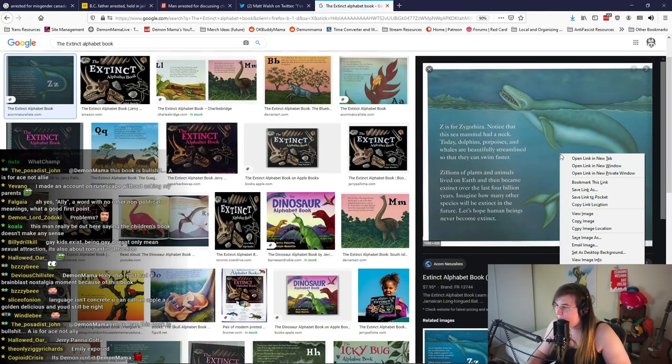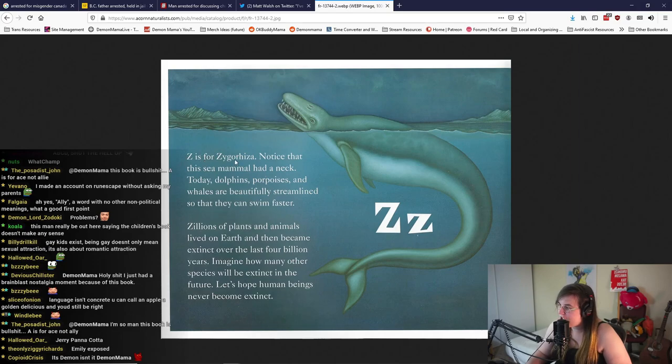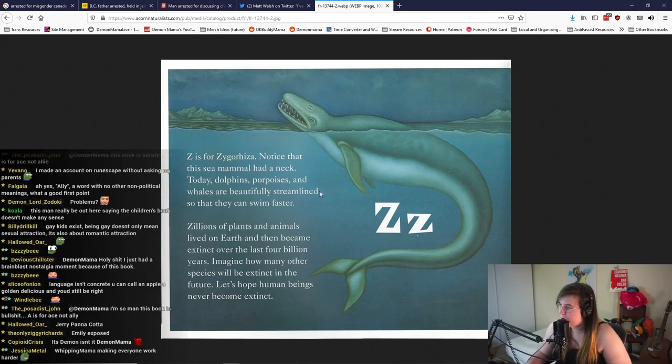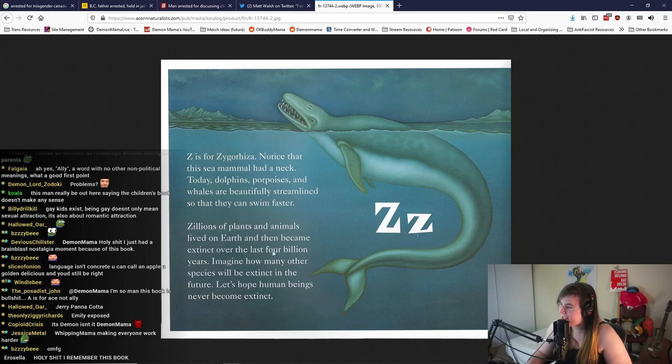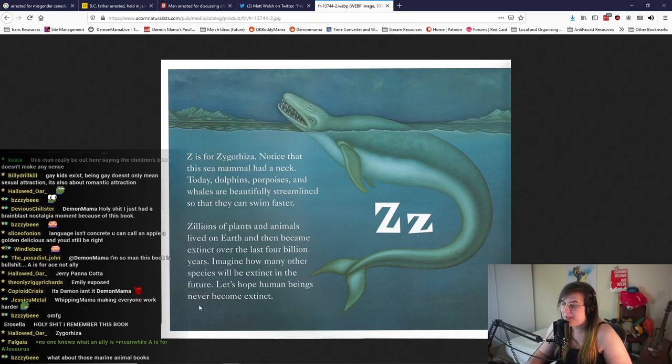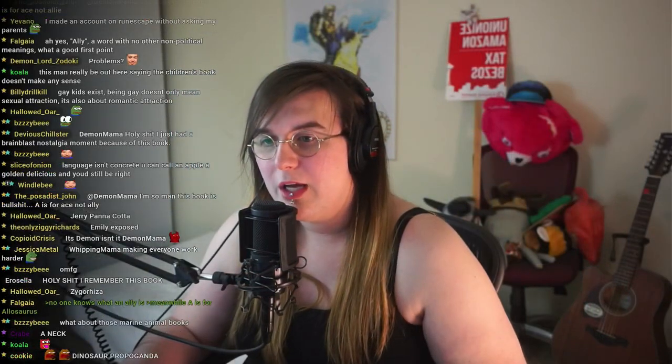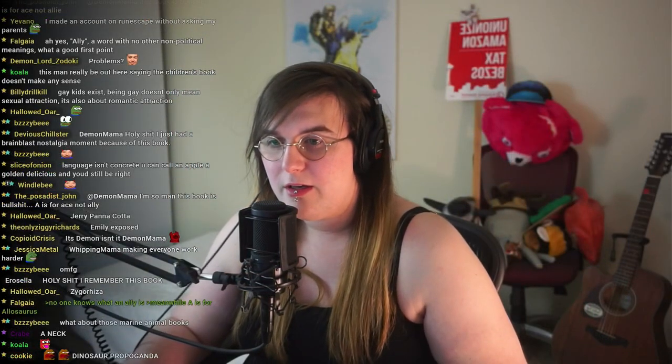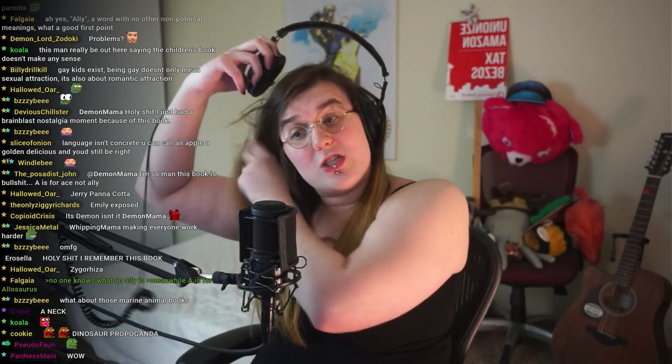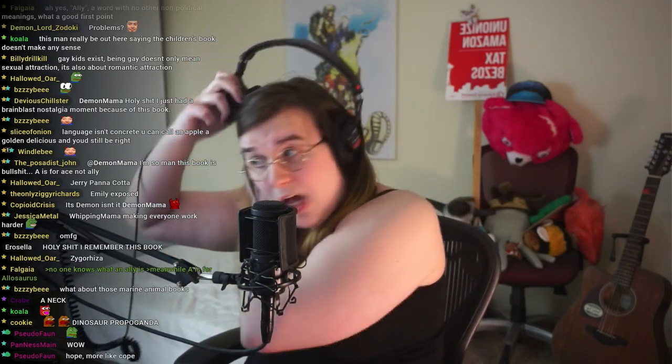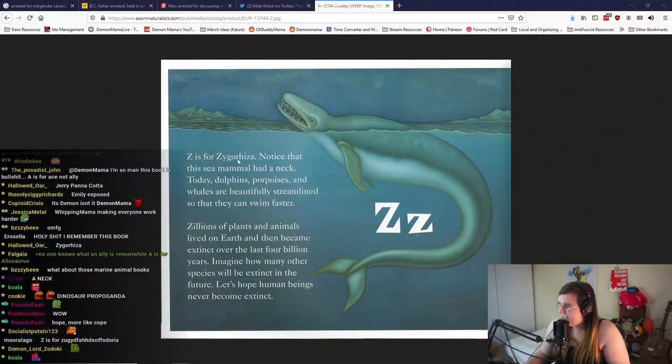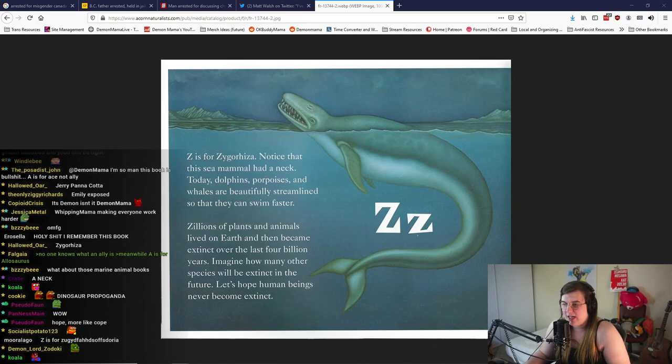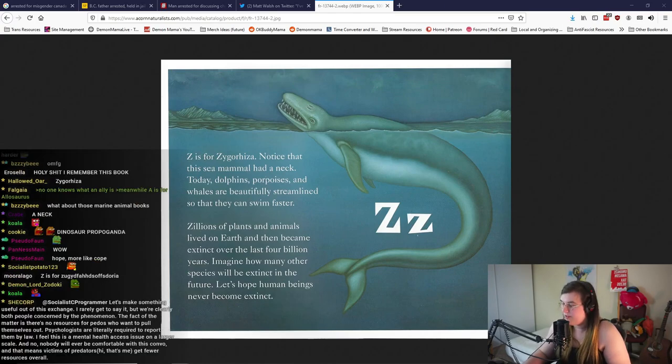This was a book I read when I was a kid in school. Z is for Zygorhiza. Notice the sea mammal had a neck. Today dolphins, porpoises, and whales are beautifully streamlined so they can swim faster. Zillions of plants and animals lived on earth and then became extinct over the last four billion years. Imagine how many other species will be extinct in the future. Let's hope human beings never become extinct. Guess what everybody? Those are the ABC books. What do you think is harder to understand, the word gay or the word Zygorhiza? I can't even say that.